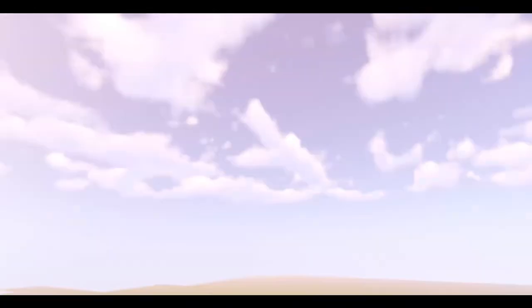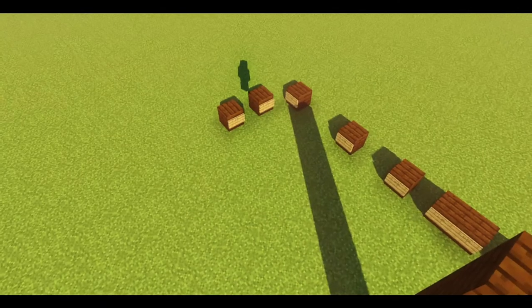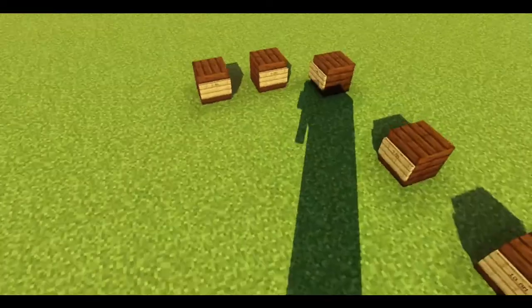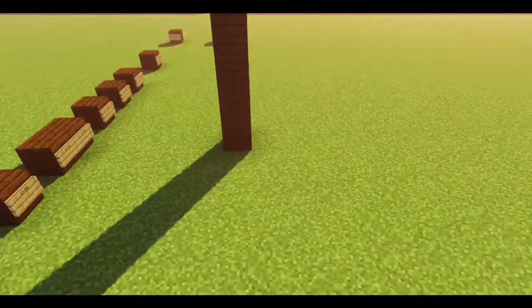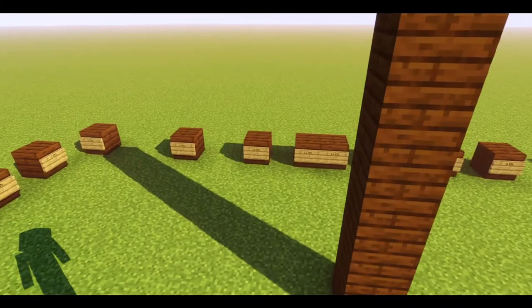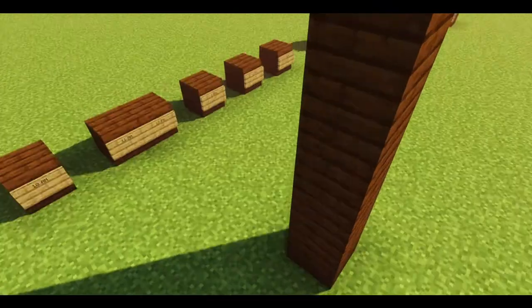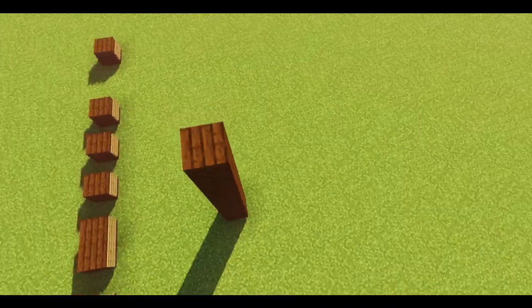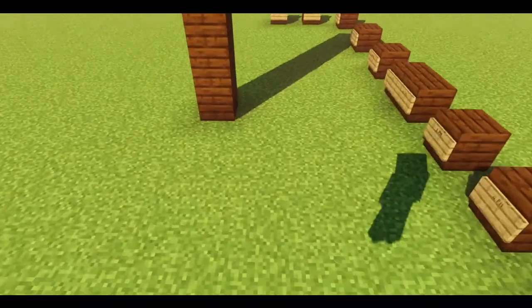These shaders are actually pretty good. They show vibrant lighting and shadows, which I really like about these shaders.